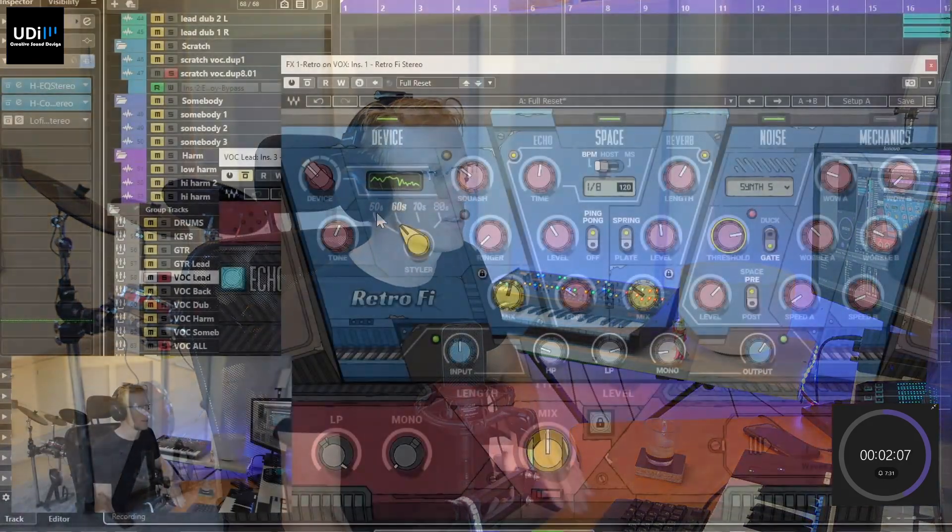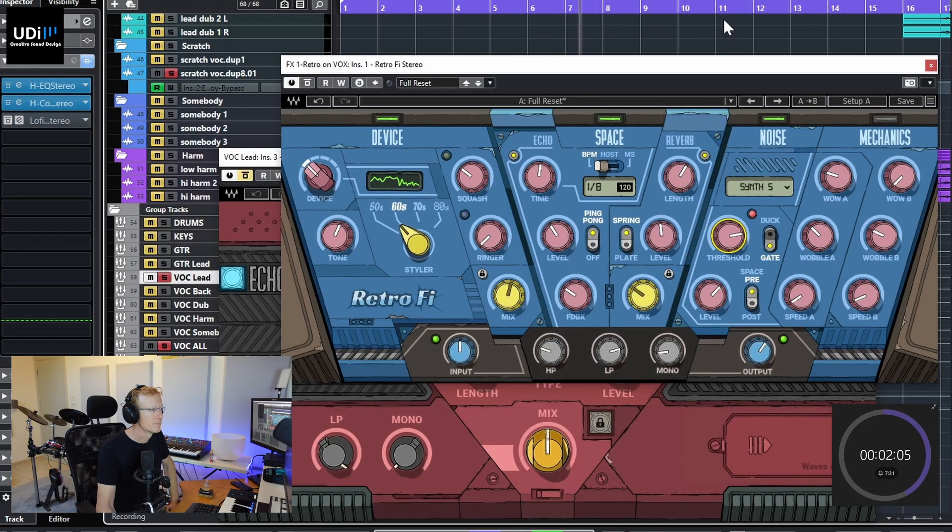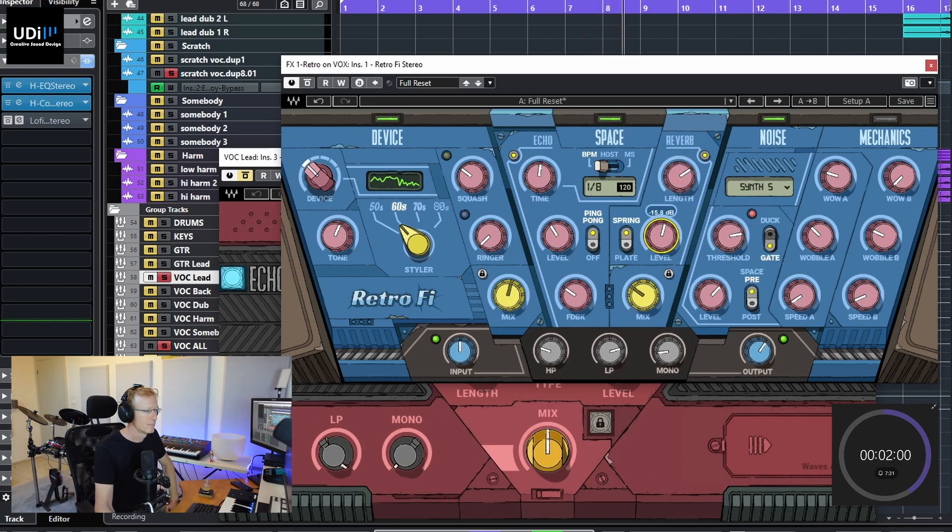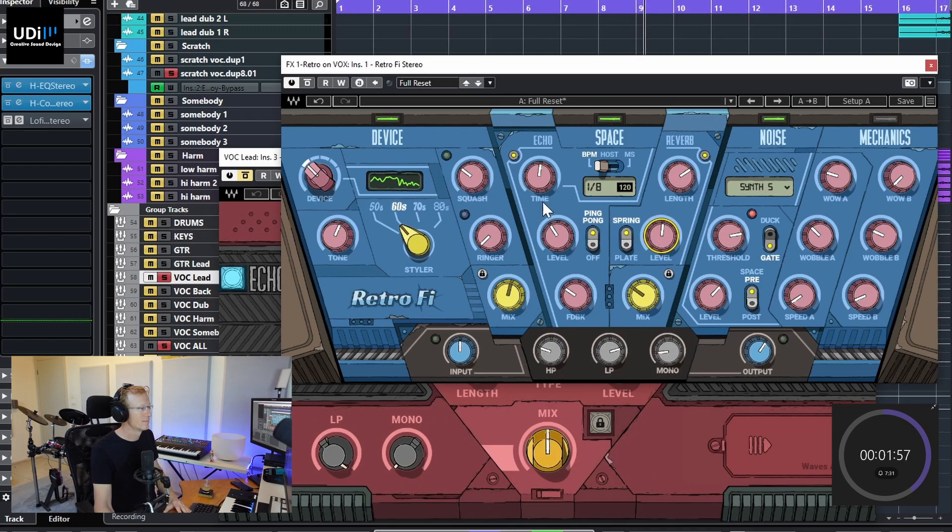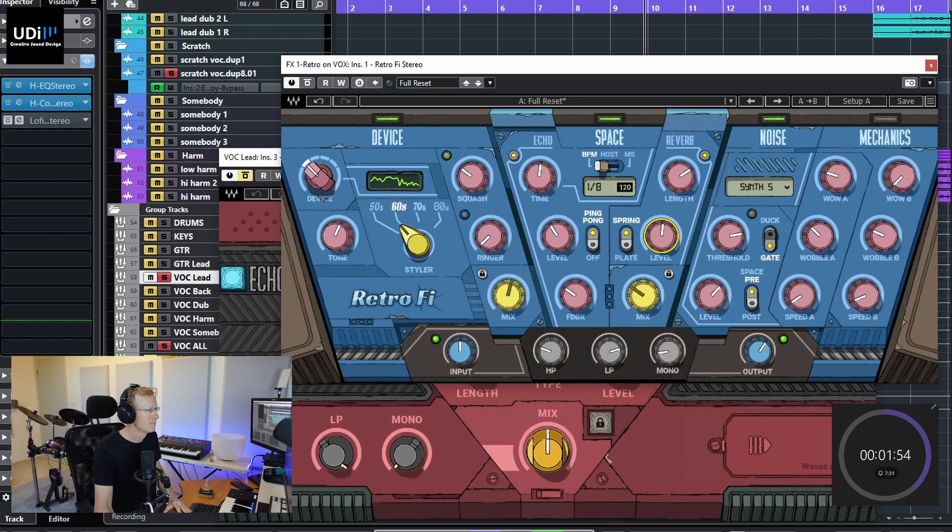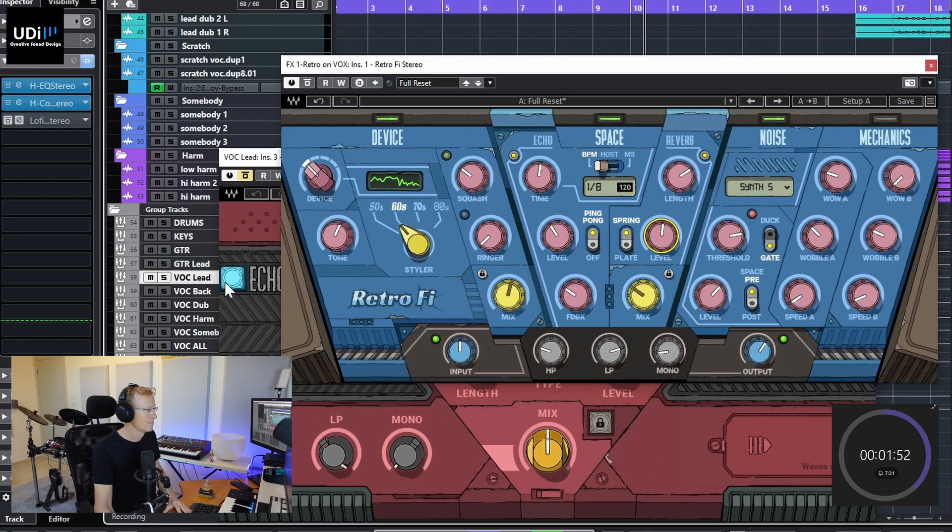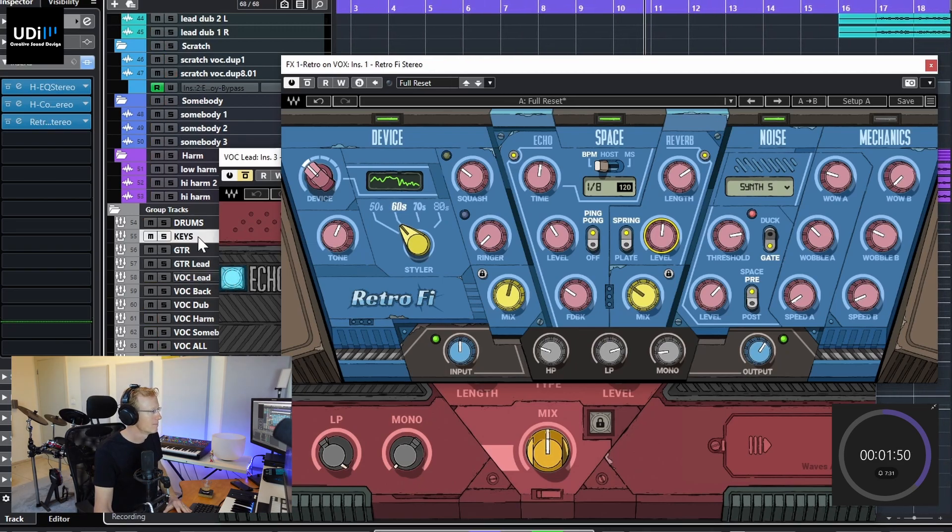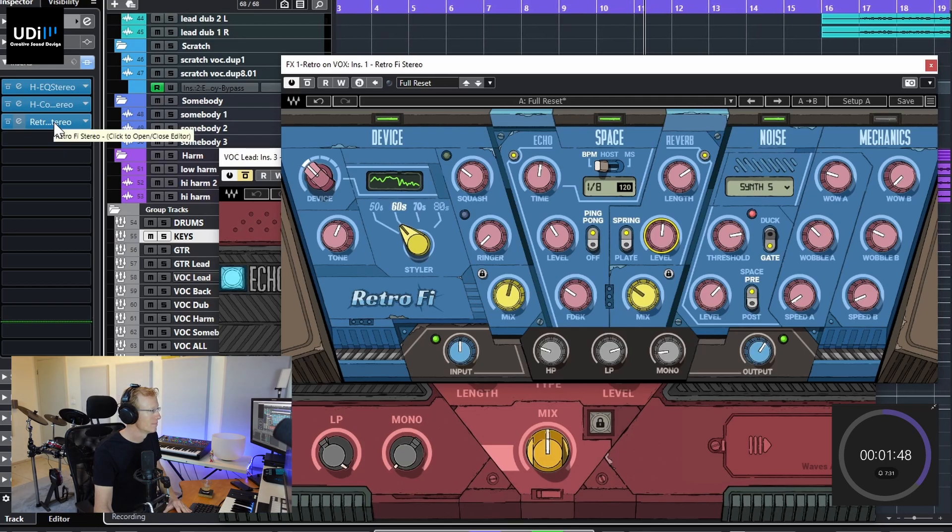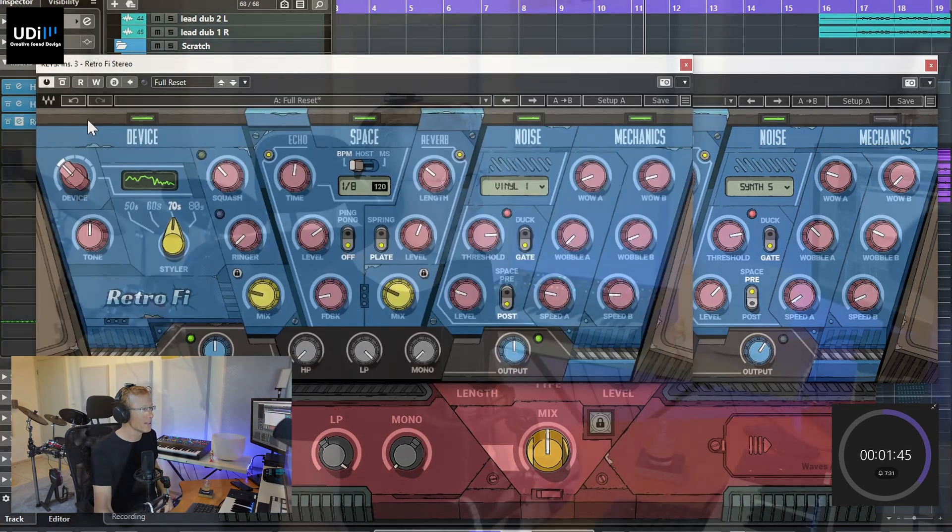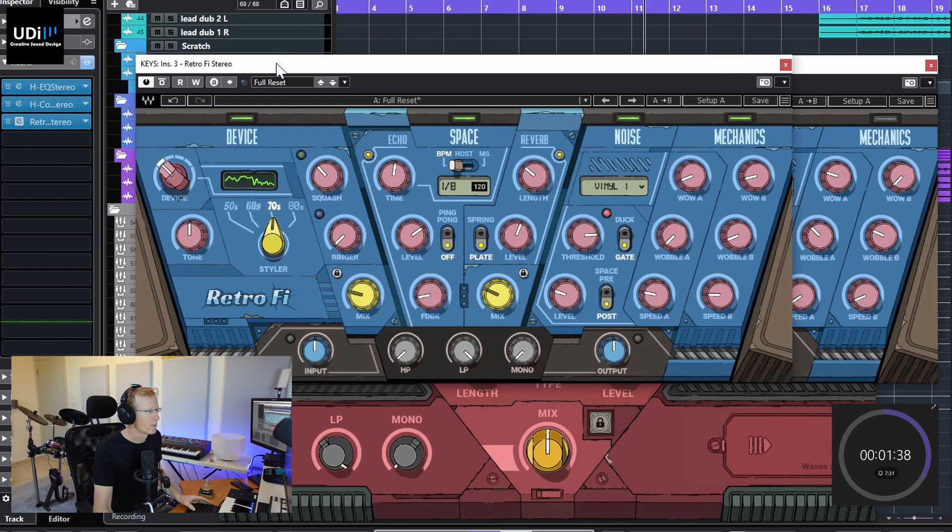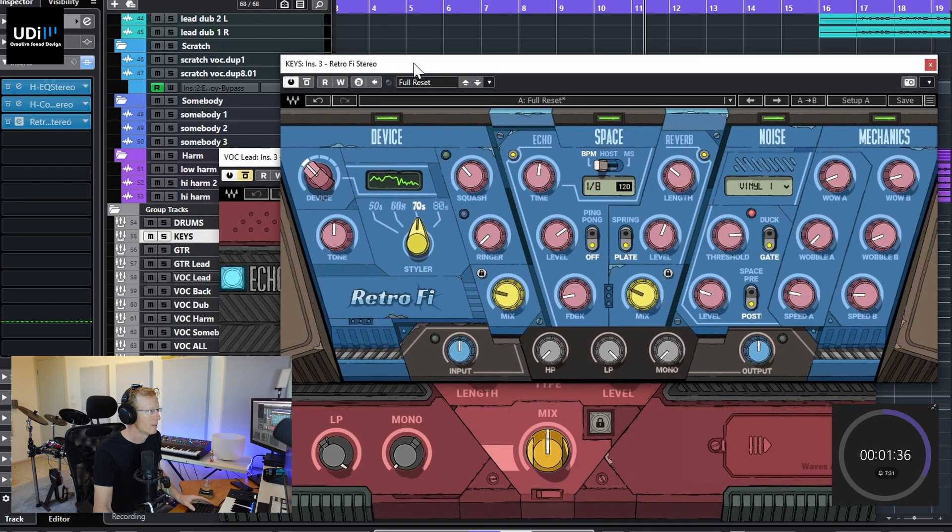I'm gonna solo this. So I have this also on the keys, the keys are very mellow. Let's see how that sounds, so I'm gonna put this one here and this is the keys.